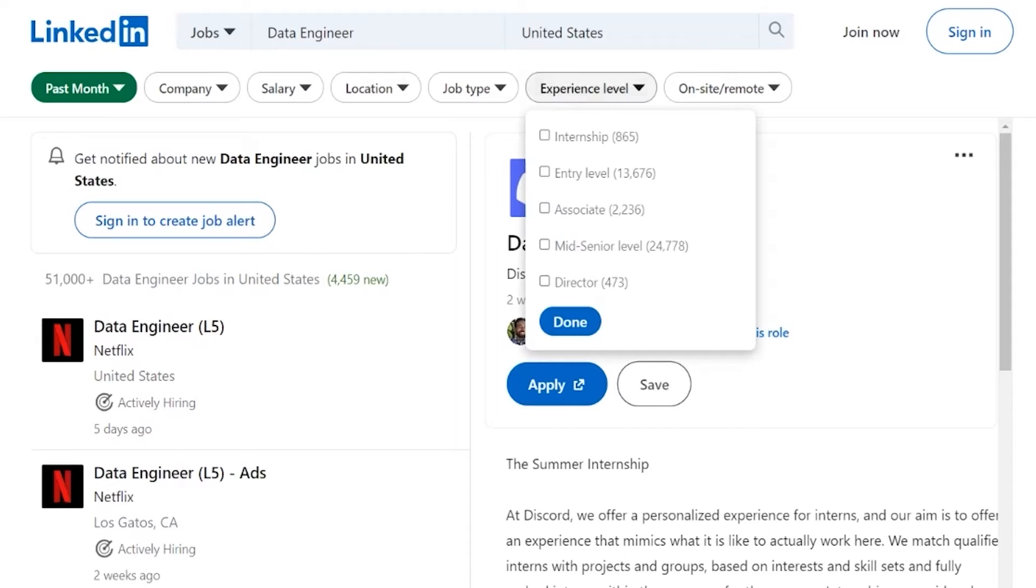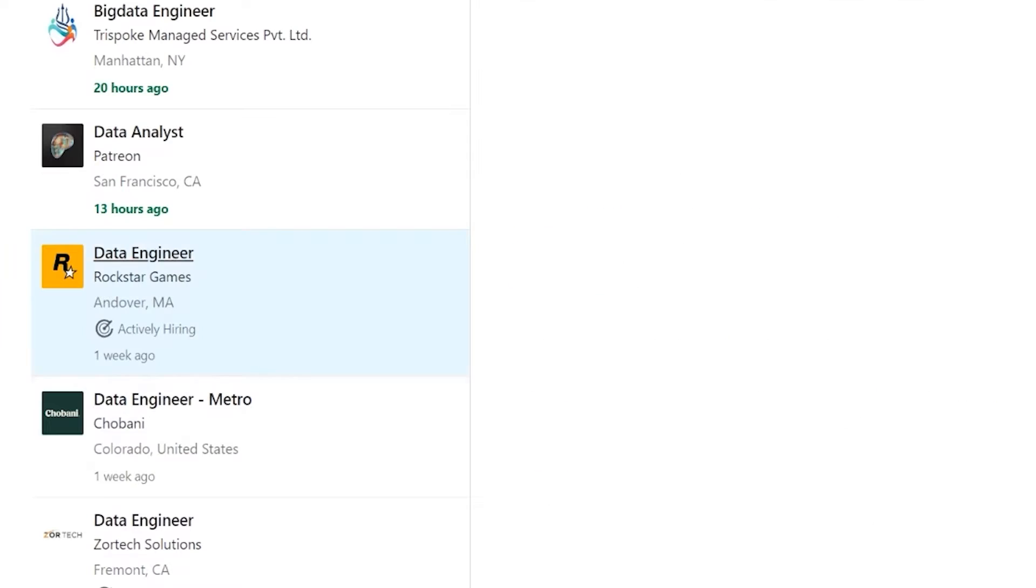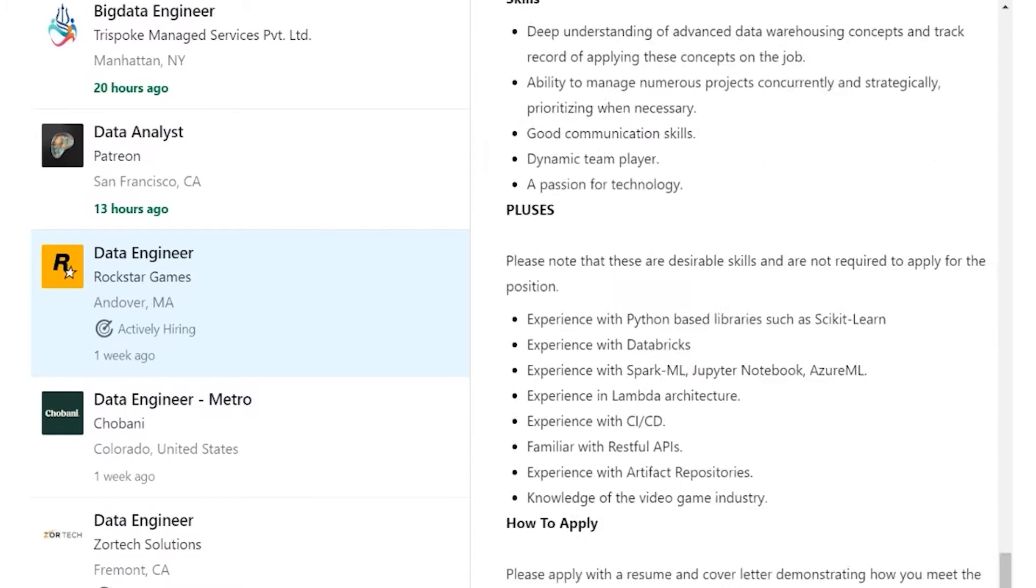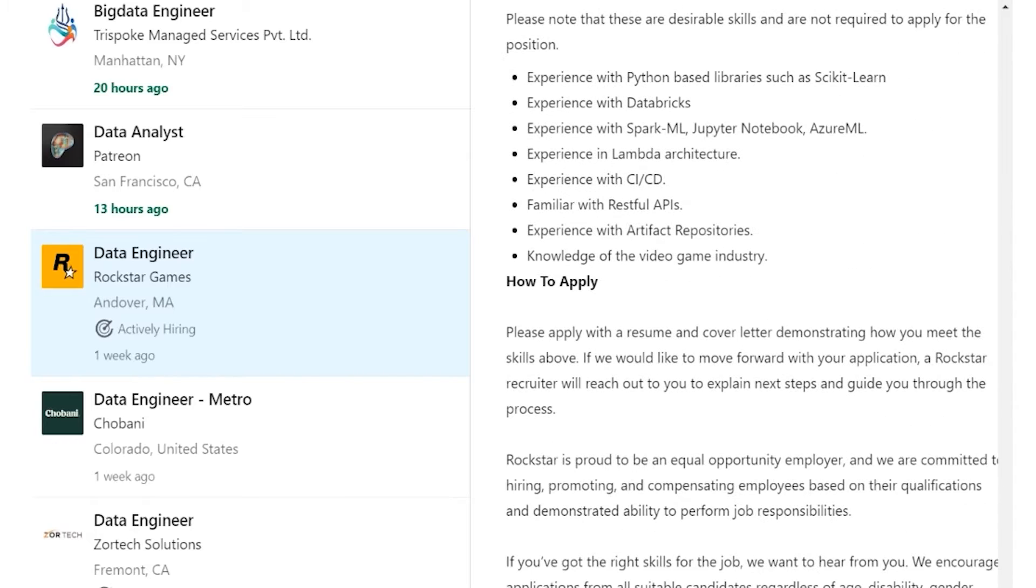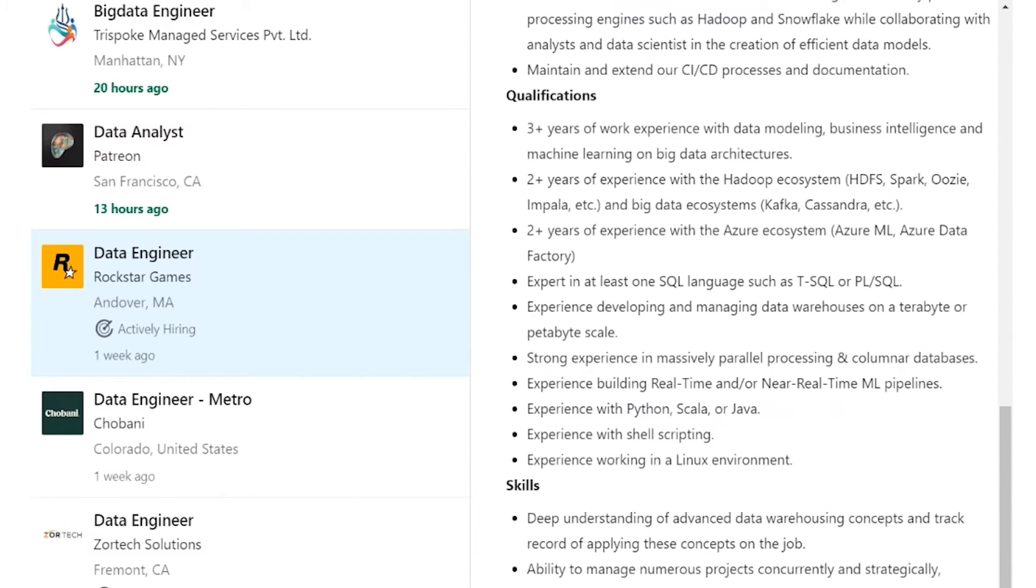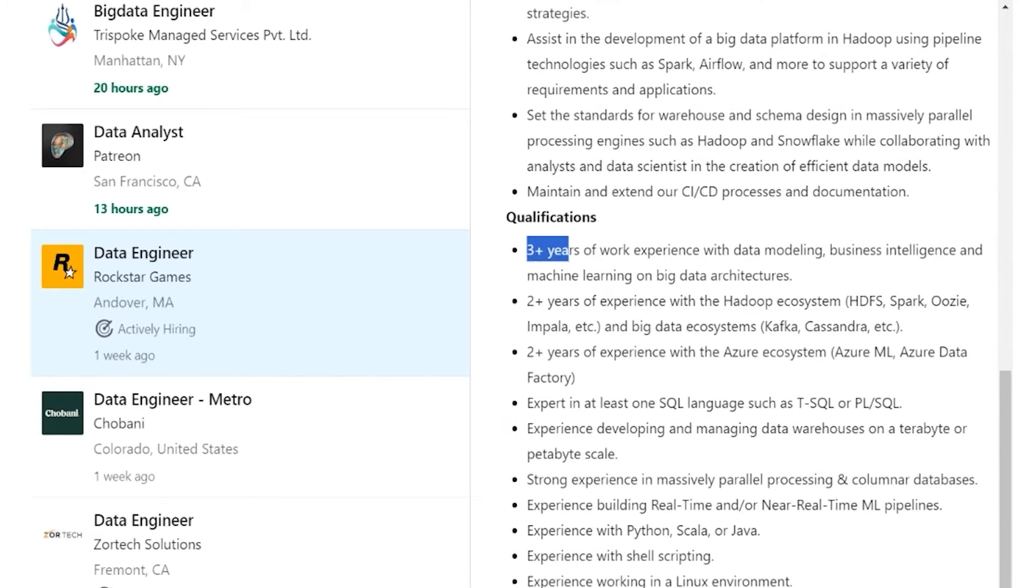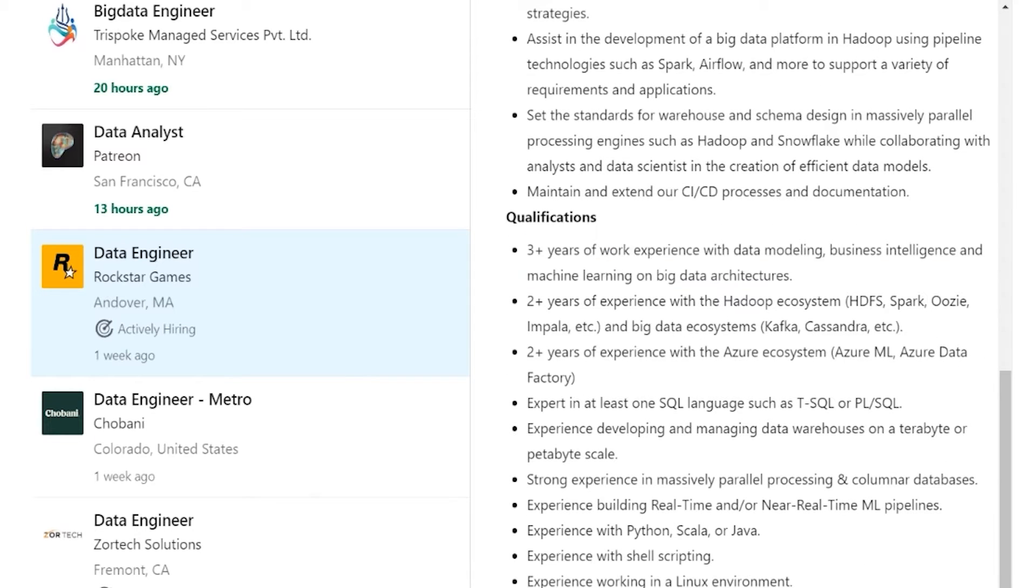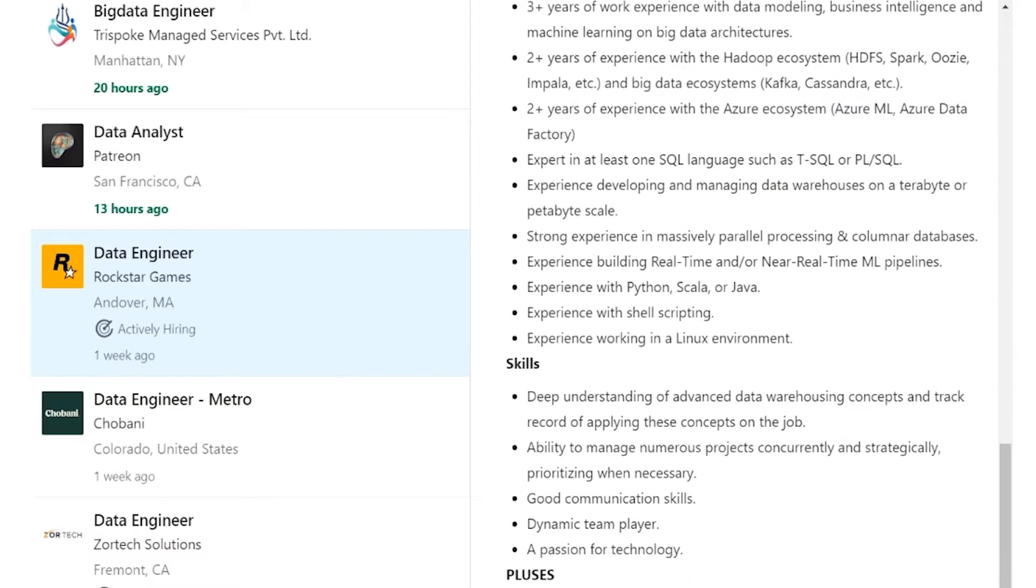But now let's get into some job listings. So let's take a look at the entry level first. I think that's going to be the most useful for you guys. If you are more senior, it can still be helpful. But we're going to focus on the entry-level jobs. So here we have Rockstar Games. The qualifications, that's going to be really interesting. They want you to have some work experience in data modeling, BI, and machine learning, and big data. They also have some experience in specific systems, two years of experience with Azure.